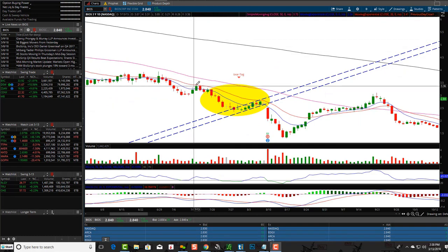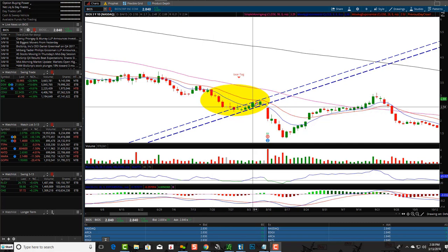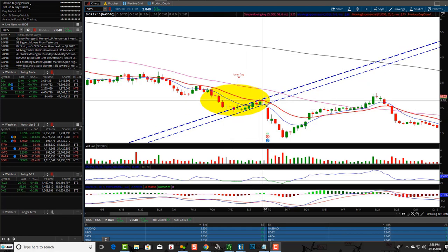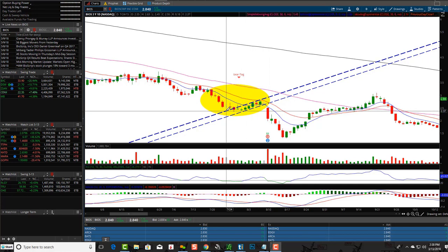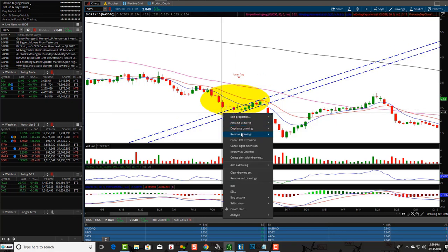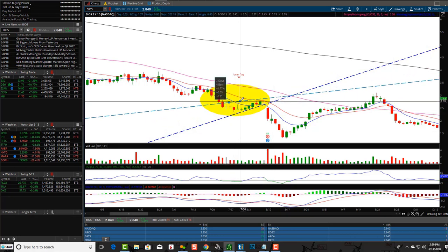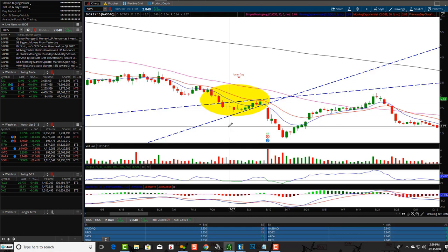Let's look at BIOS. You can see some red candlesticks down, followed by some consolidation, forming a potential flag, and then the stock breaks down. If you move your trend line a little bit differently — say from here to here — you notice how it just went from a flag, and now it looks almost like a pennant?